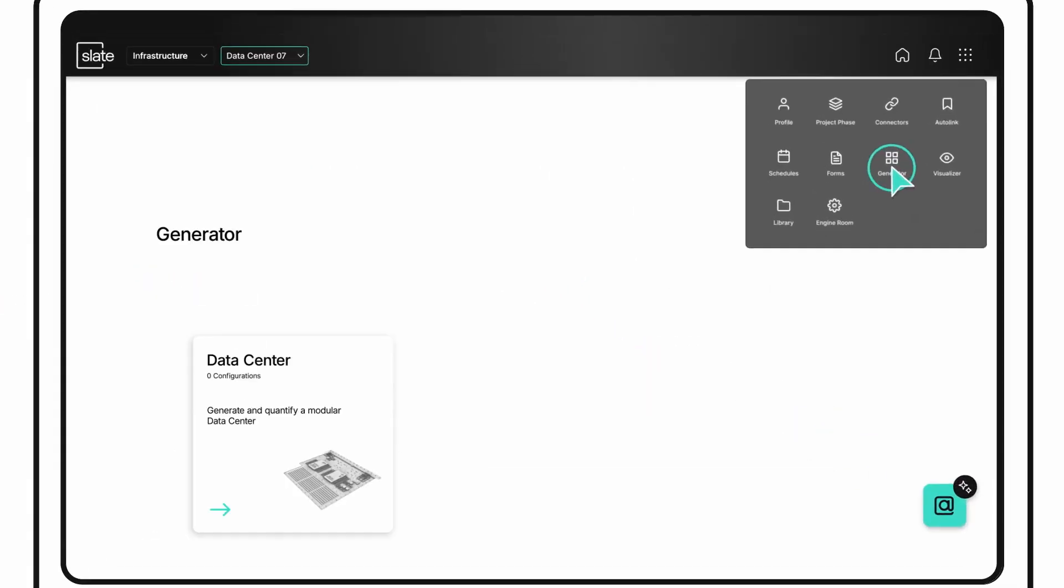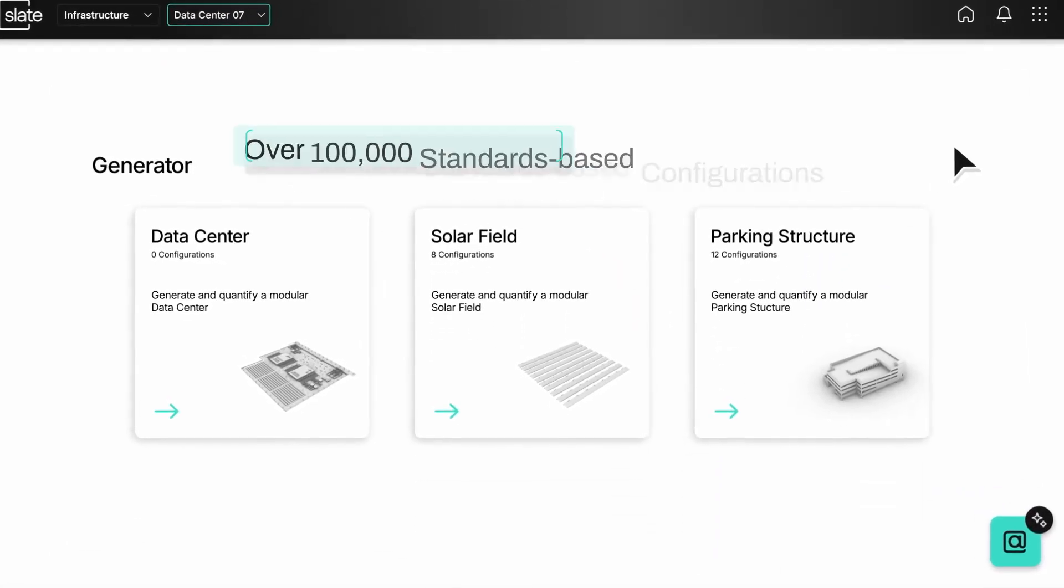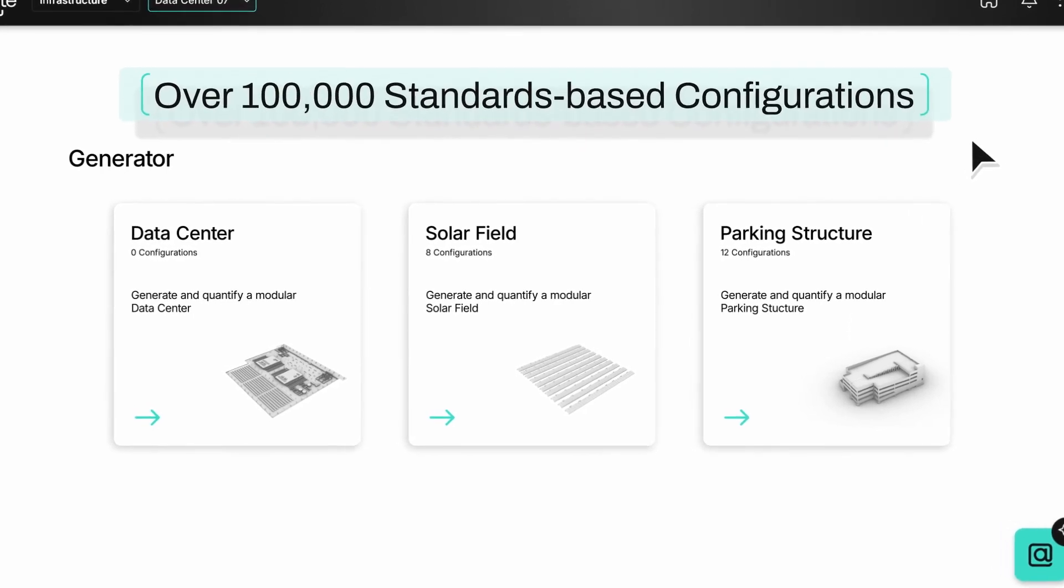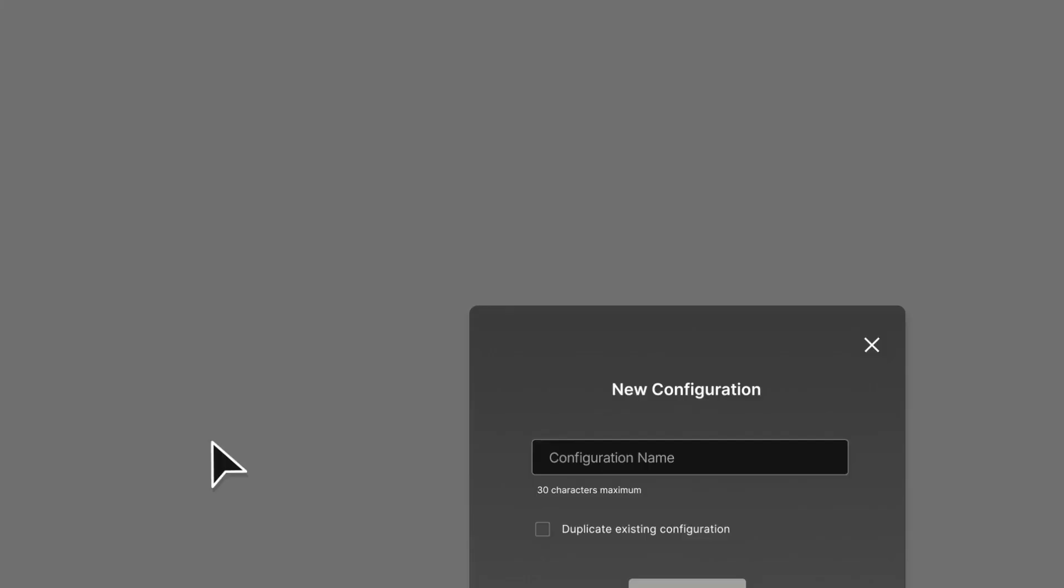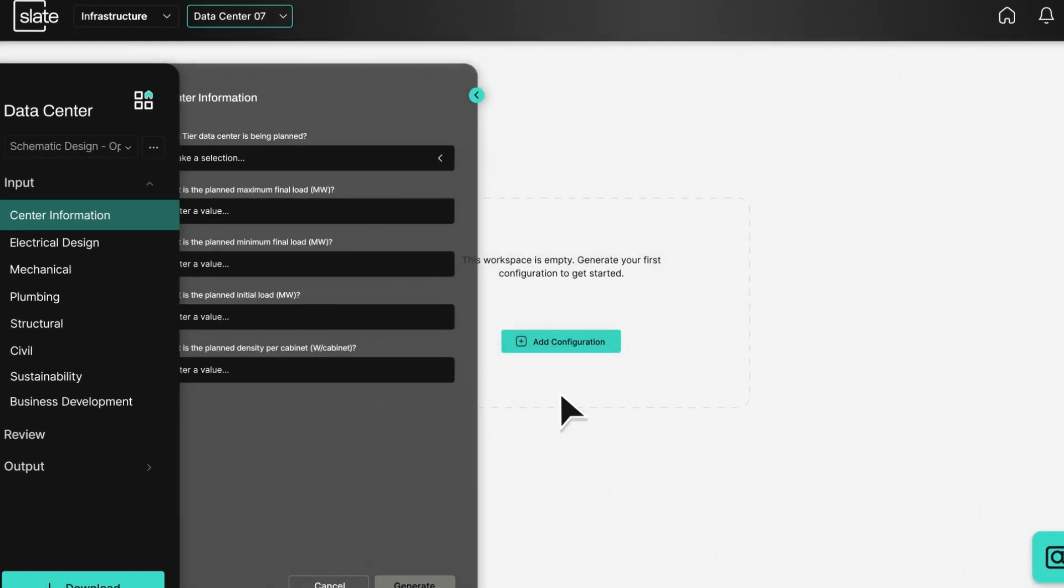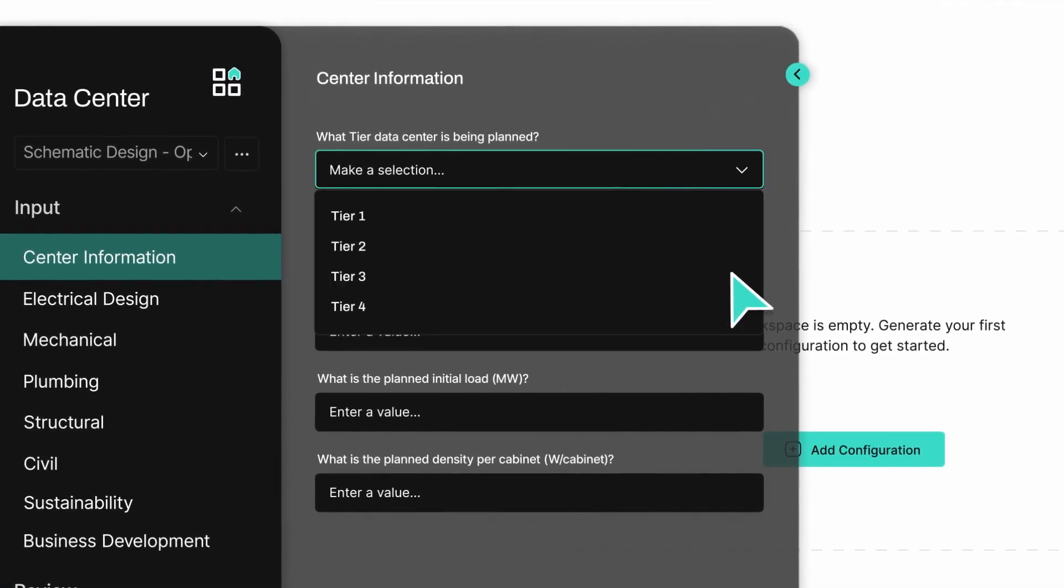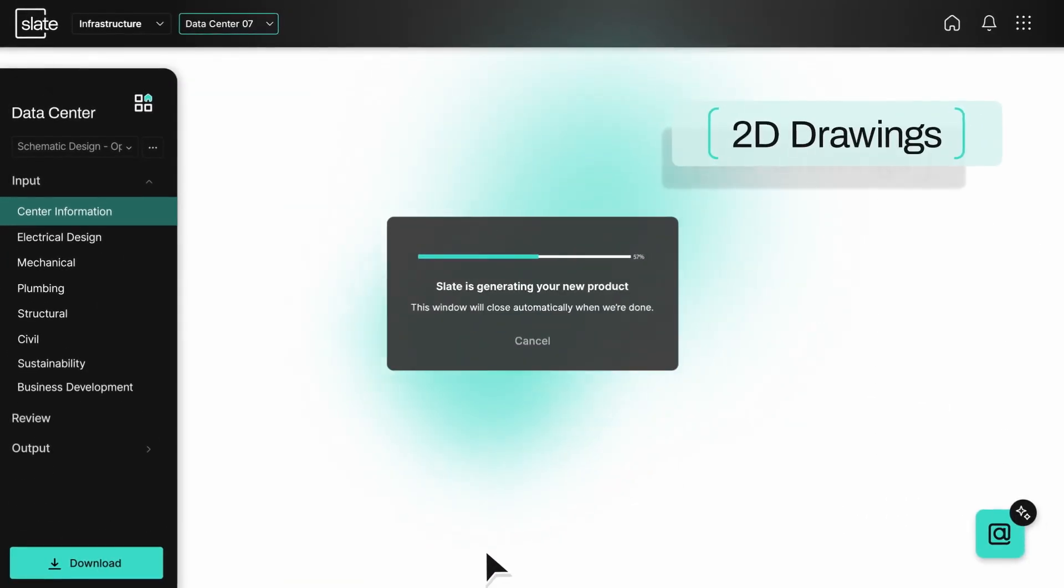Simply launch Generate and choose a custom digital product from a library of standards-based configurations created from your company's existing IP. With just a few alpha questions, Generate begins building your project's early-stage documentation and estimates.